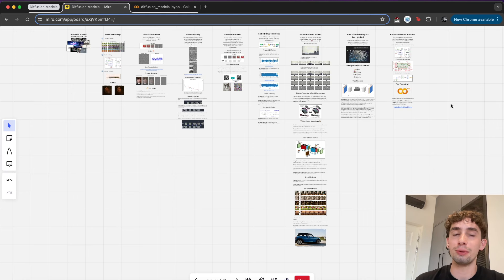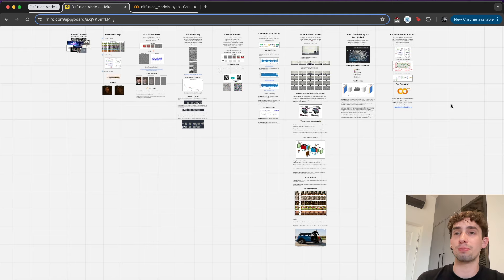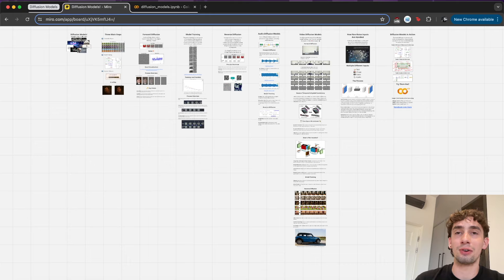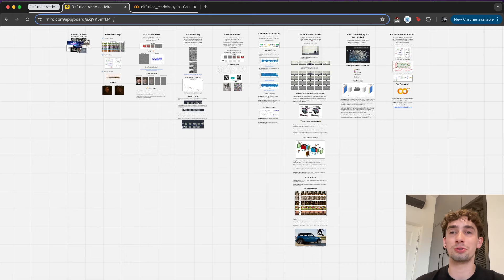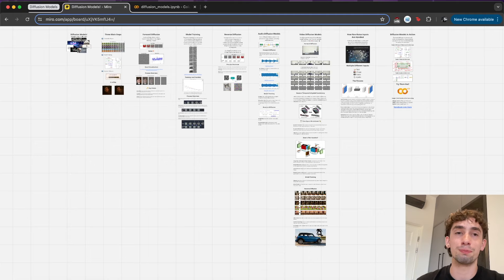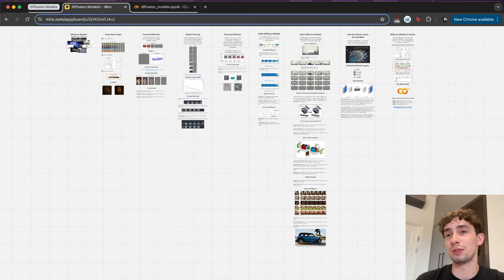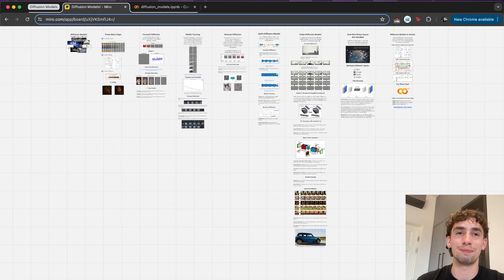With that being said, that's pretty much a general overview of how diffusion models work, the three main steps involved, how image, audio, and video diffusion models differ, how non-noise inputs are handled, and a little bit about how you yourself can use some of the open-source models to do some generation of image, video, and audio. Super cool stuff. If you have any questions, please leave a comment below. If you liked the video, drop a like — a bunch of different resources and the code are going to be in the description below. And if you enjoyed yourself and want to see more like this, feel free to subscribe. Thank you so much for watching.